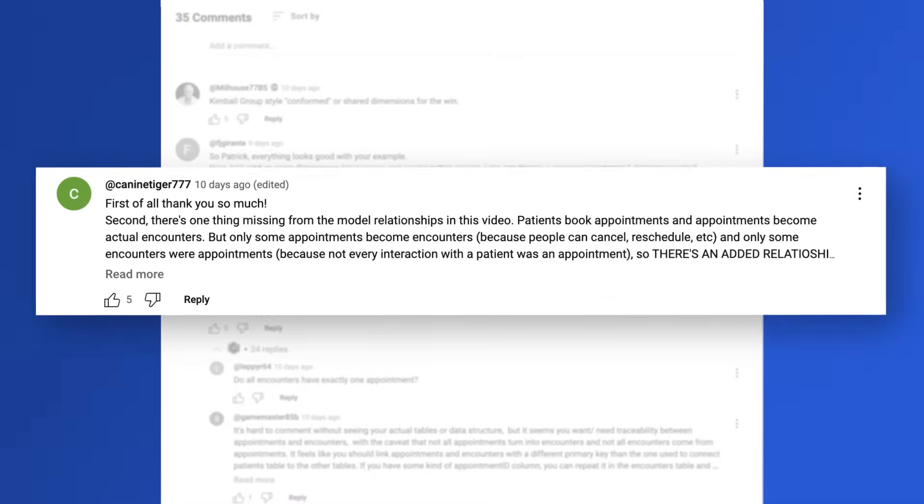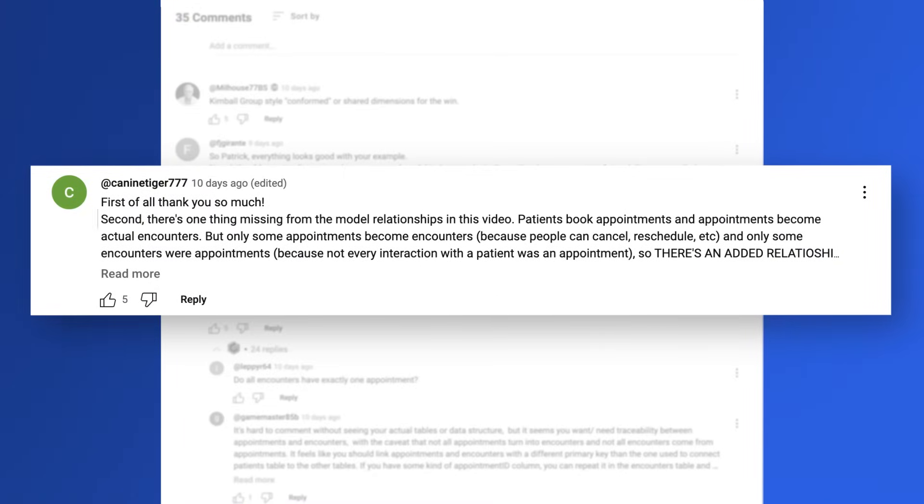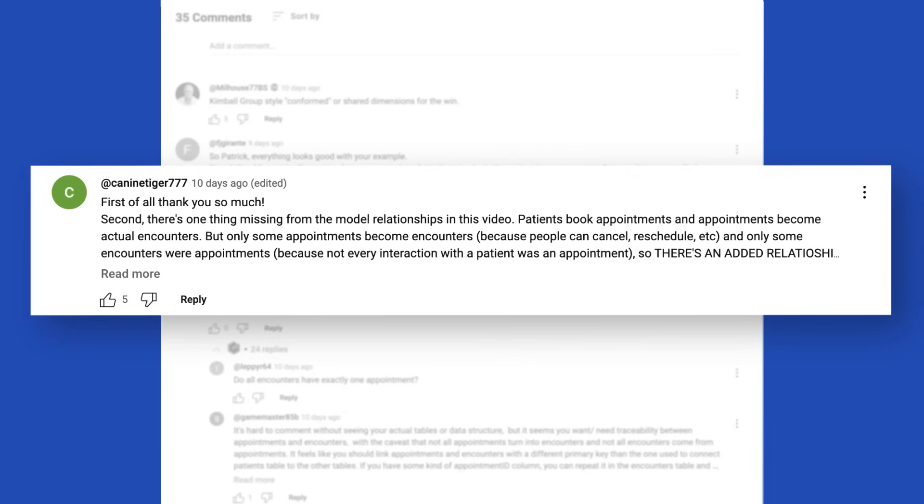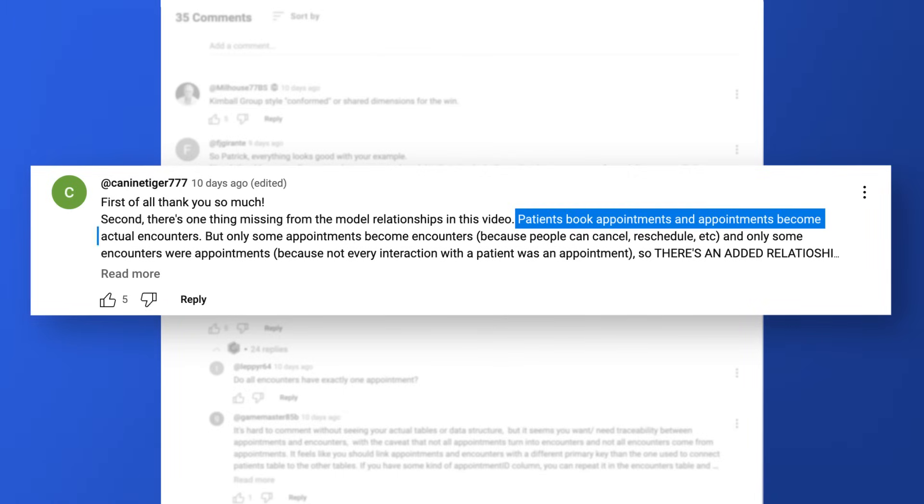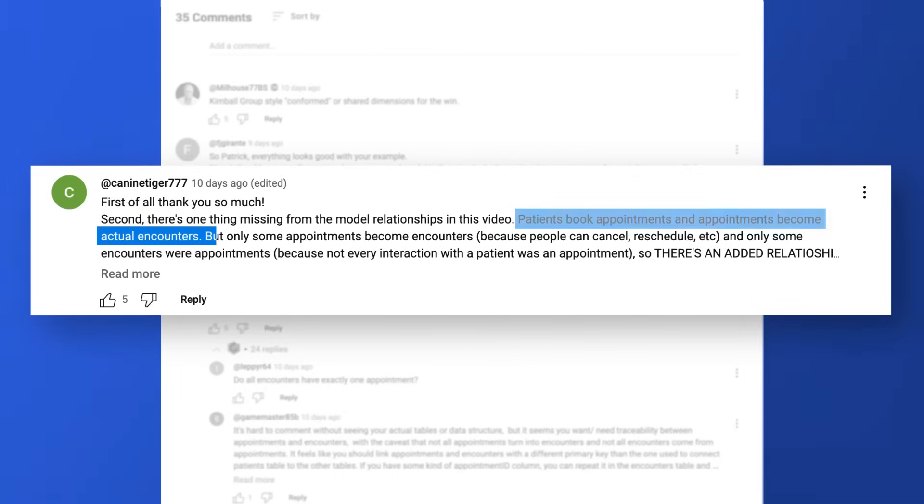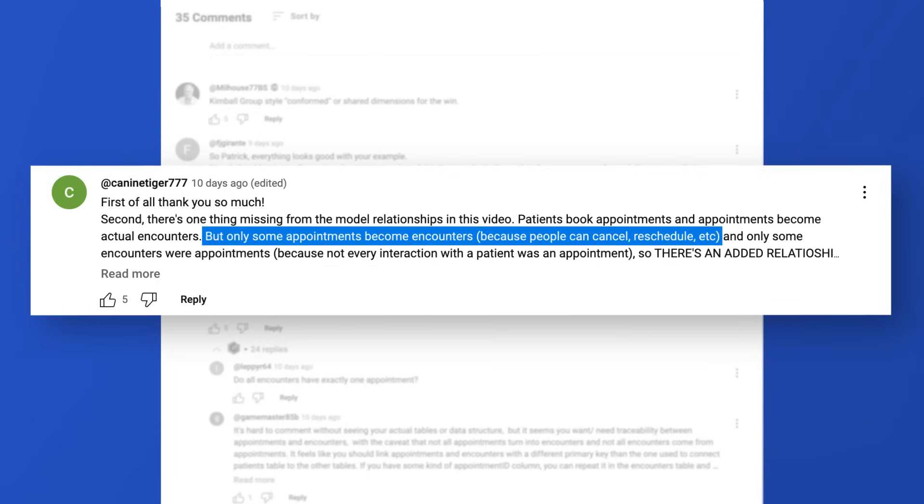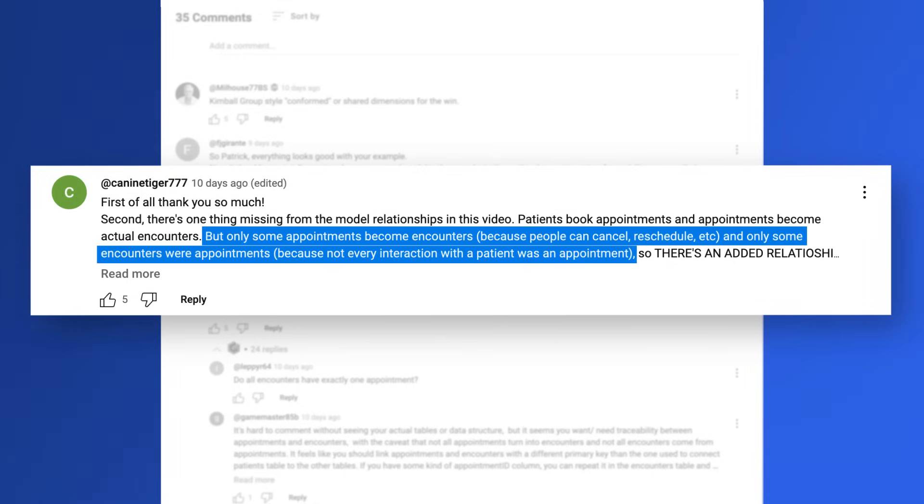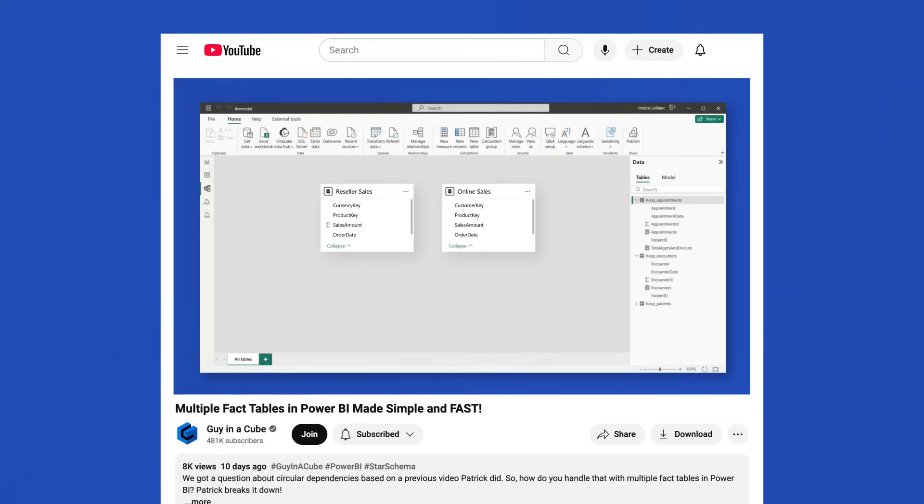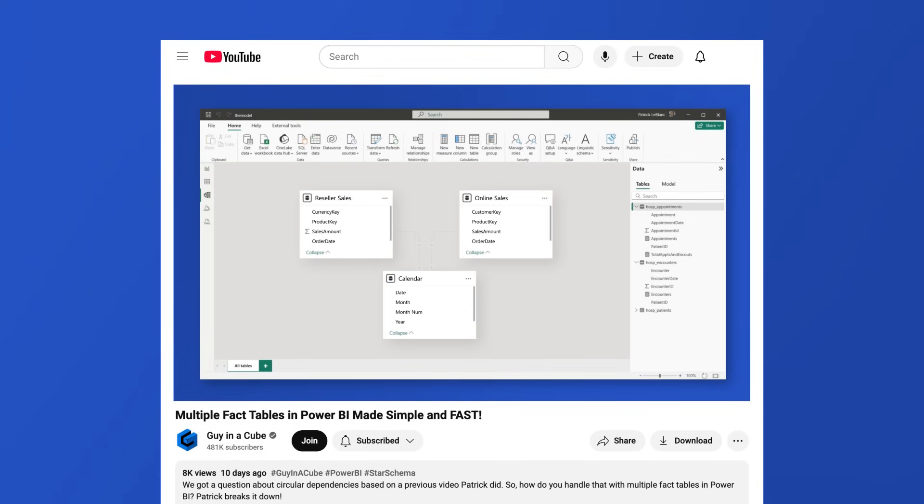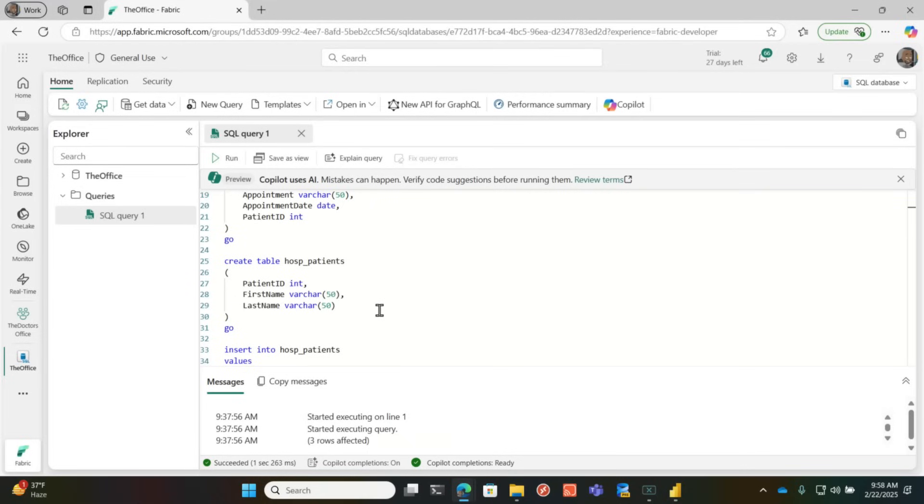K9Tiger777 said, first of all, thank you so much. Second, there's one thing missing. The plot thickens. Patients book appointments and appointments become actual encounters, but only some appointments become encounters because people can cancel, reschedule, et cetera. And only some encounters were appointments because not every interaction with the patient was an appointment. So I didn't quite have all the details.